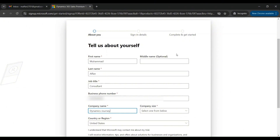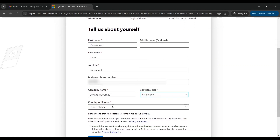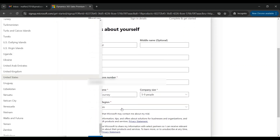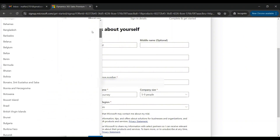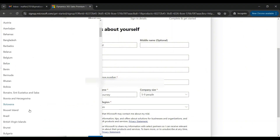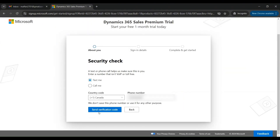From here we have to select the size of the company — say five to nine people. For the region, as I am based in Canada I'll go with the Canadian region. If you want you can check these two optional checkboxes, but I'm not doing it right now. Click on Next.